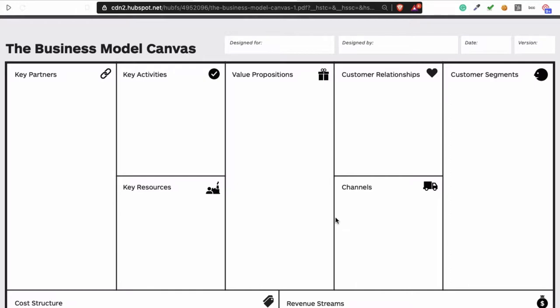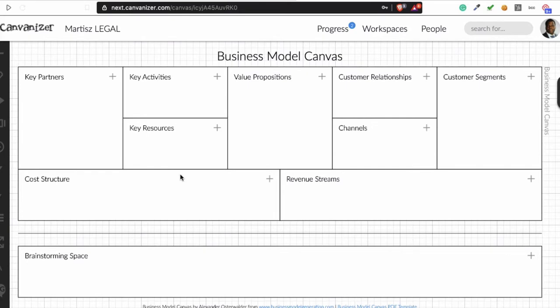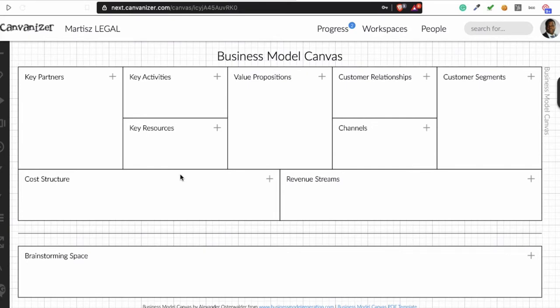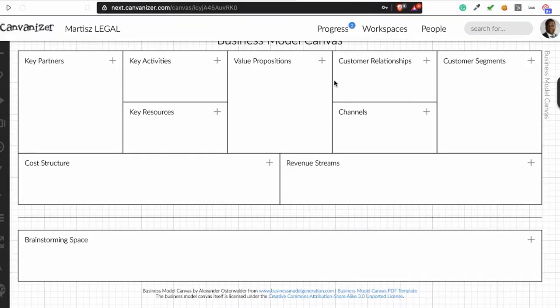I normally use Canvanizer, and with Canvanizer I can create a lot of business models. Some projects I change a lot. The structure is the same as the business model canvas, but here I have more room to brainstorm. If I have certain ideas I can put them into this system — that's why I like working with it. I'm not promoting the company, but I do like using Canvanizer.